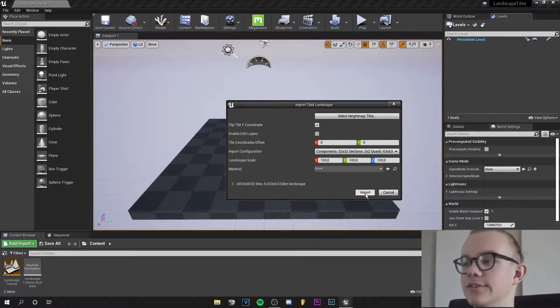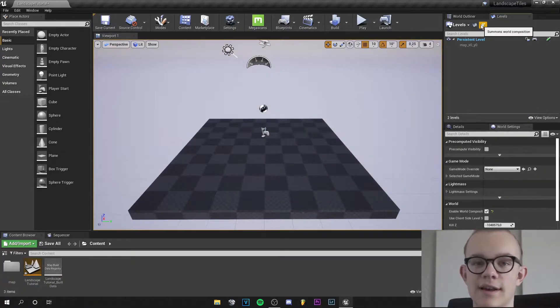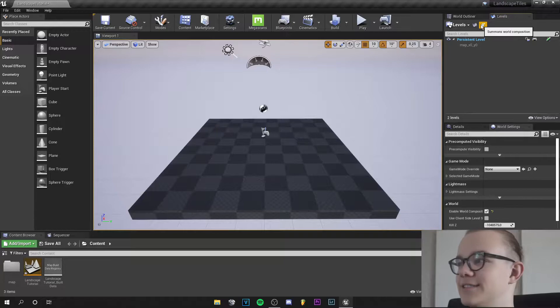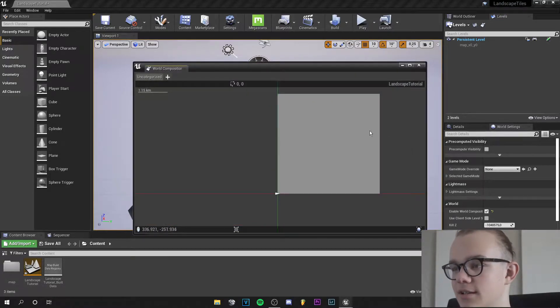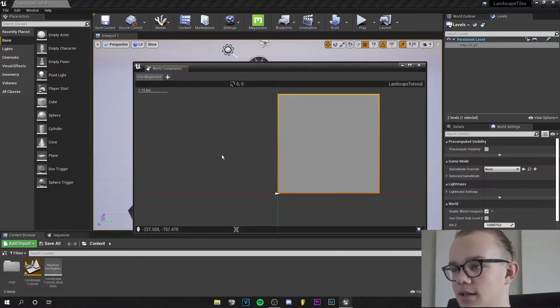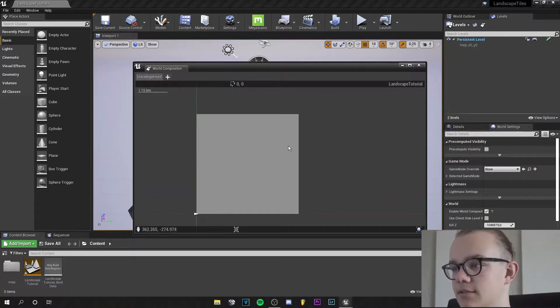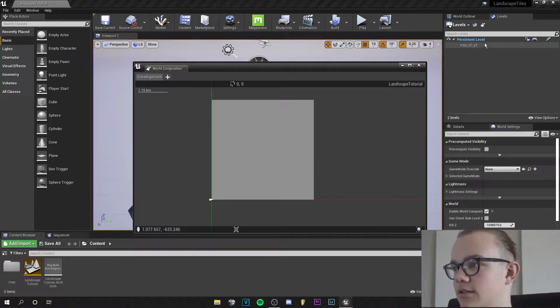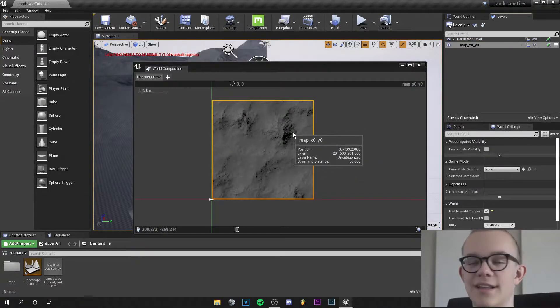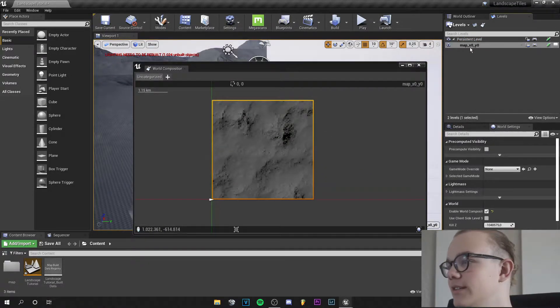So I import this really quick and now I can click on Summon World Composition and I see that my map is right here and now I just can double click it and as you can see the map got loaded.